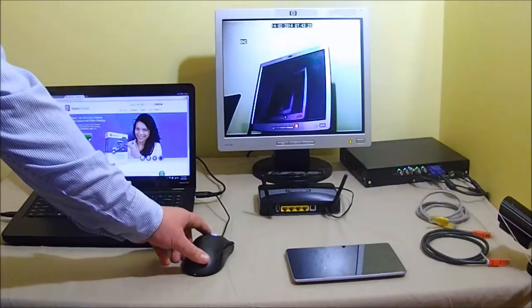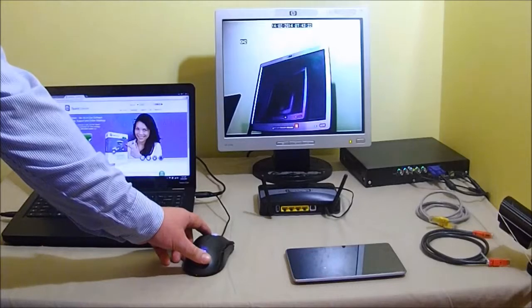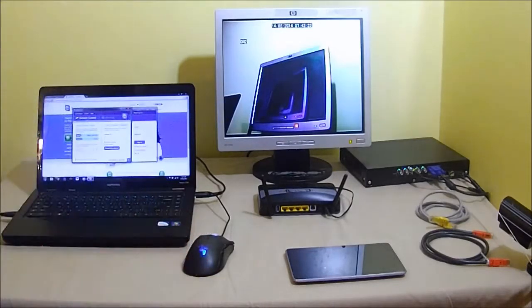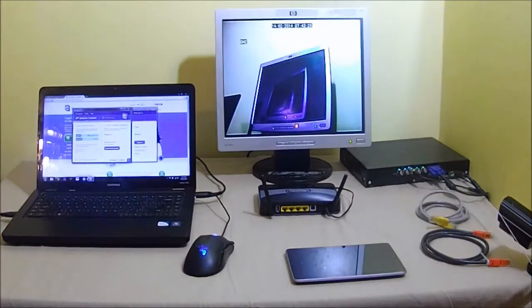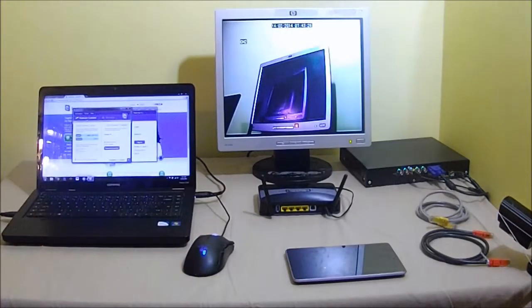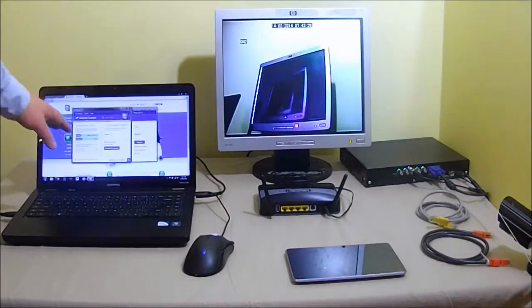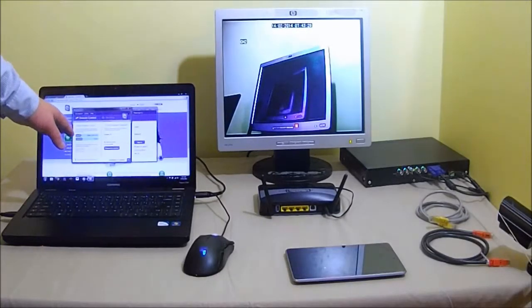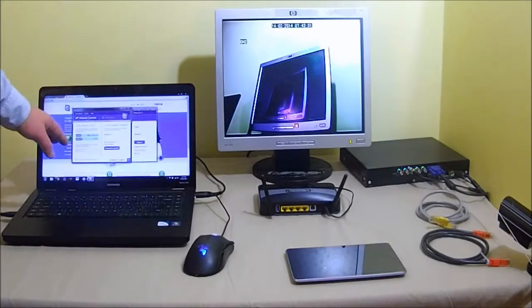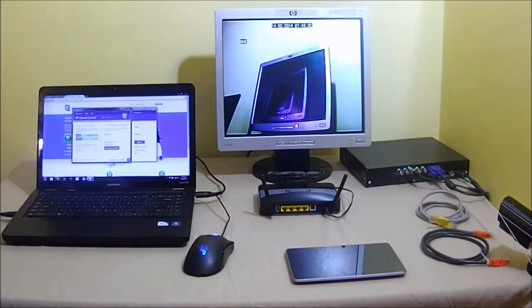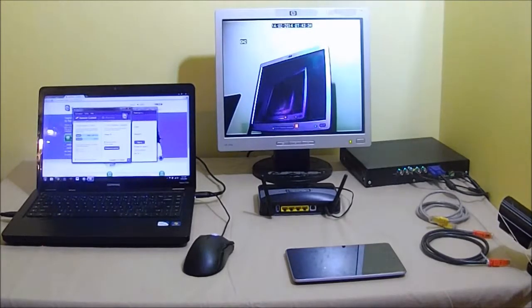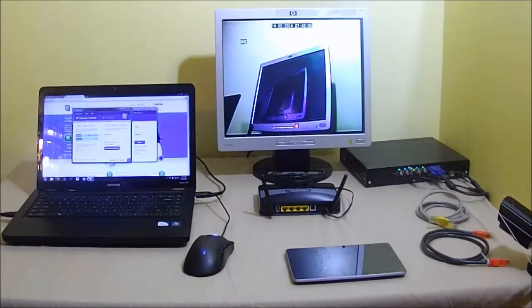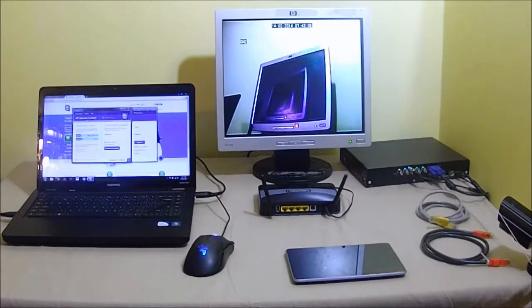Once the remote client is installed you'll be presented with this screen. On the left hand panel of this screen you'll see that there is your ID and your password. At the allocated booking time you'll receive a call from one of our technicians requesting your user ID and your password.